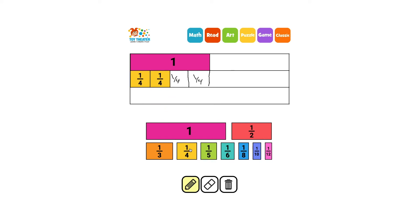This divides the rectangle into fourths. Four fourths makes one whole rectangle.